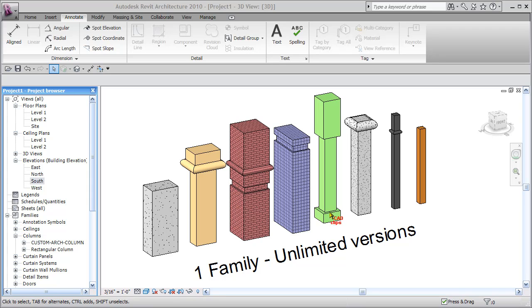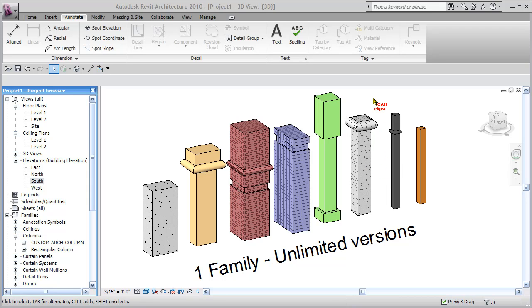In this example here, I have removed the reveal completely by again positioning it off of the column. And then I've taken the sweep and positioned it right at the top to kind of look like a column capital.